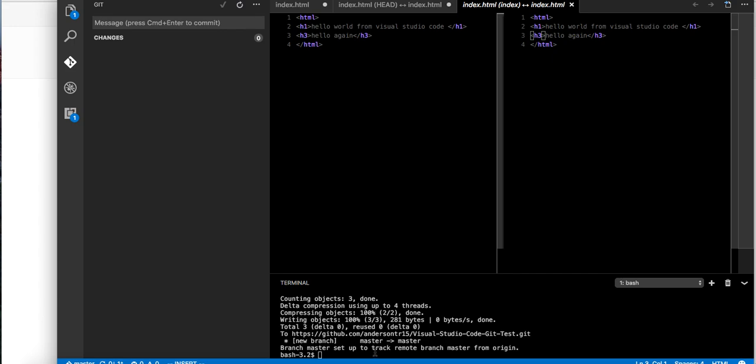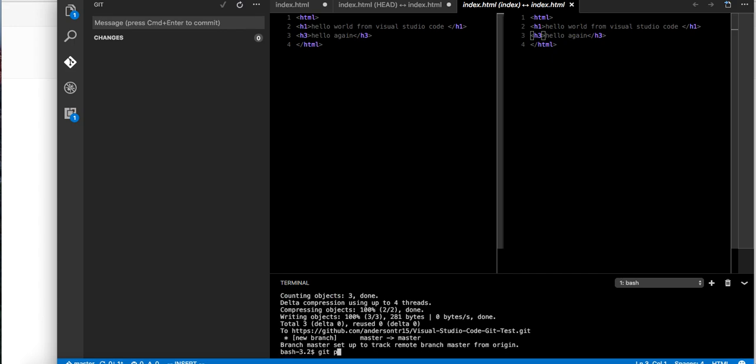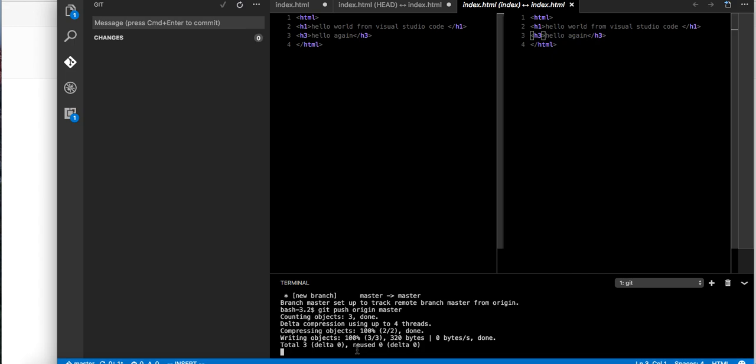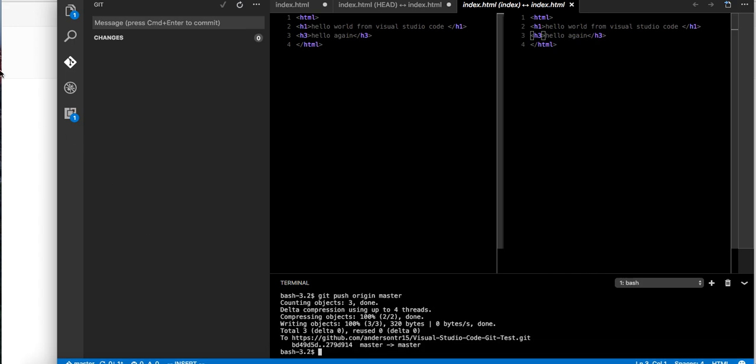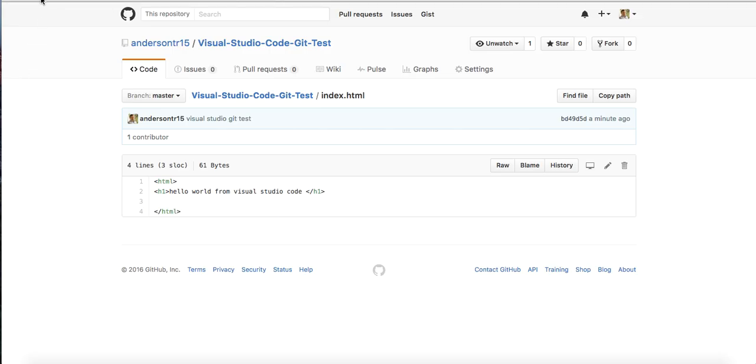We can just do git push origin master. There we go, it's going again. Now we can refresh. We should see the H3. Awesome.